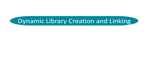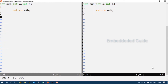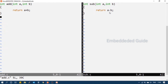Now I will create two .c files: one is add.c and another is sub.c. From these source files, object files will be generated.